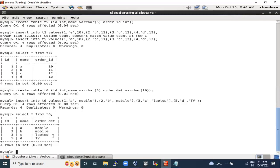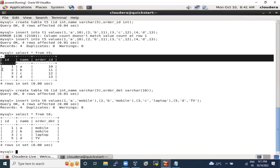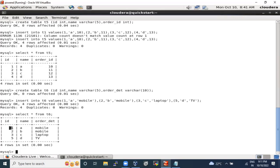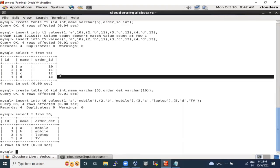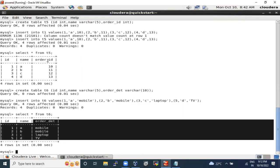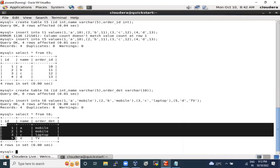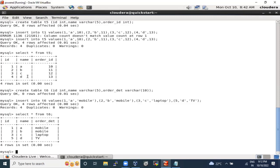Table five has ID 1, 2, 3, 4; name is a, b, c, d; and order_id is associated here. Table six has ID 1, 2, 3, 5; name is a, b, c, d; and order details are mobile, mobile, laptop, and TV. My requirement is I want name, order_id, and order_details together. Order_id is only in table five, and order_details are only in table six — how can we merge these?